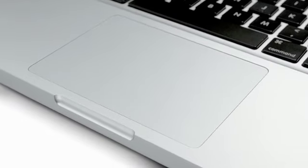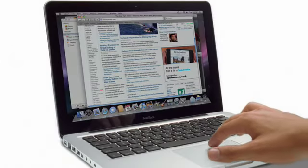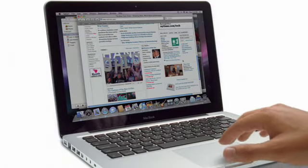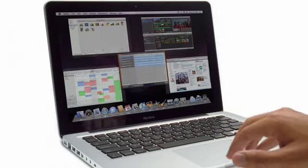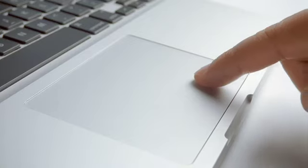The new trackpad is made entirely from glass. We've even managed to get rid of the separate button that stole space from the tracking surface. And we did that by making the entire glass trackpad the button.